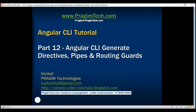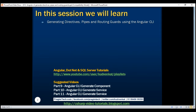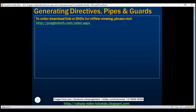This is part 12 of the Angular CLI tutorial. In this video, we'll discuss generating directives, pipes, and routing guards using the Angular CLI. Generating these features is very similar to generating components and services, which we discussed in our previous videos in this course.